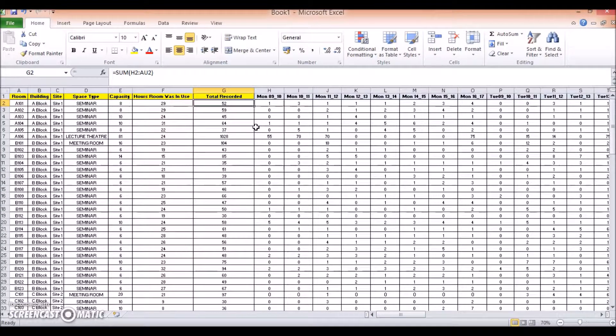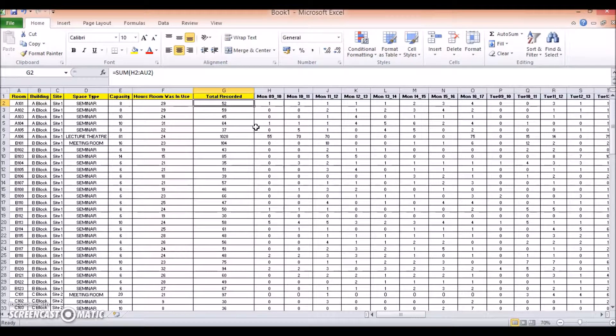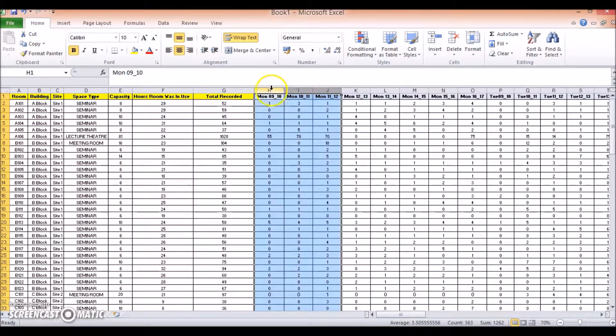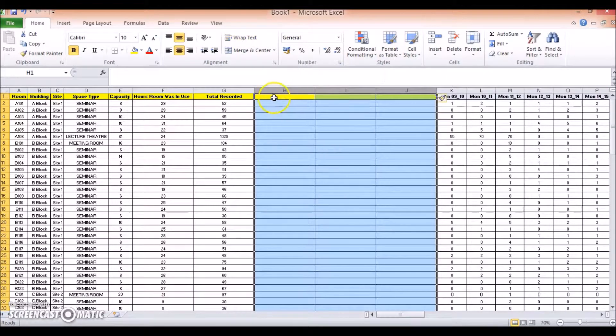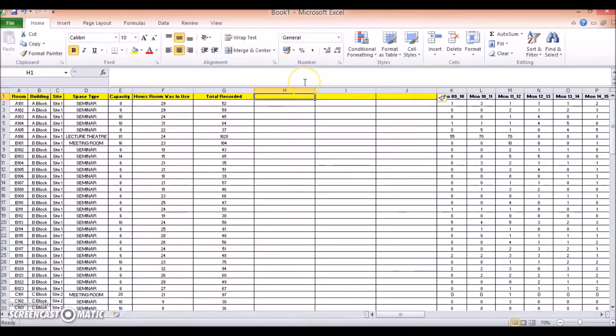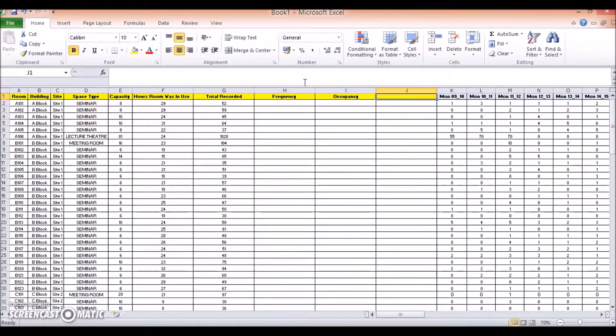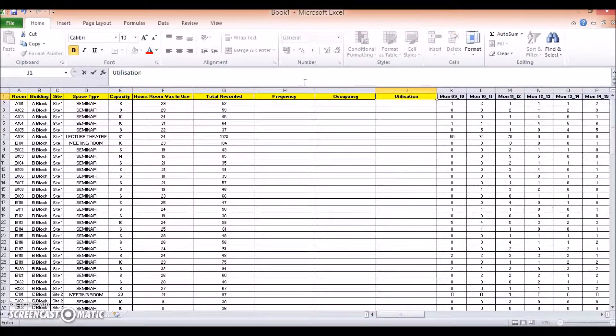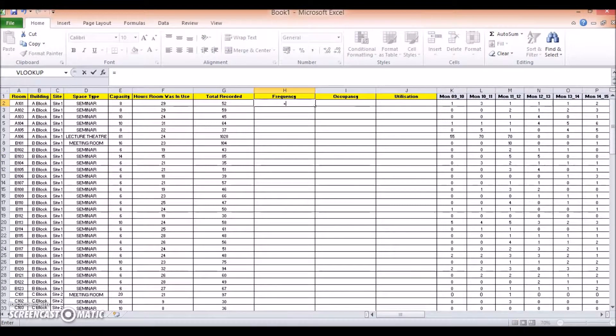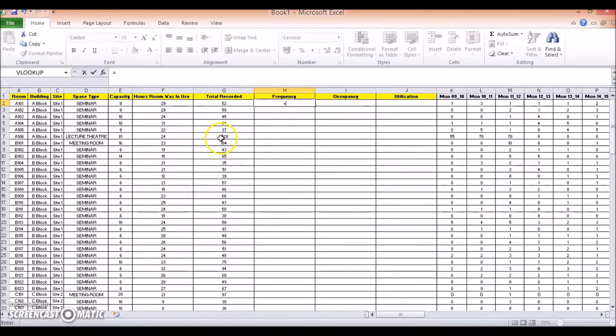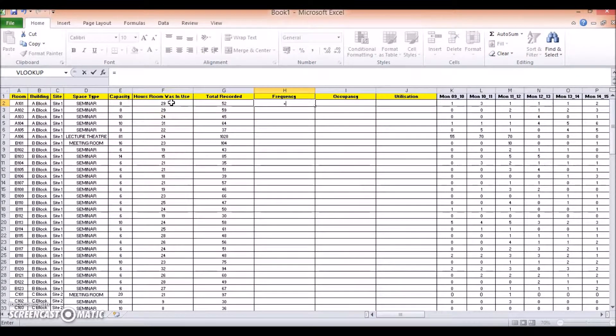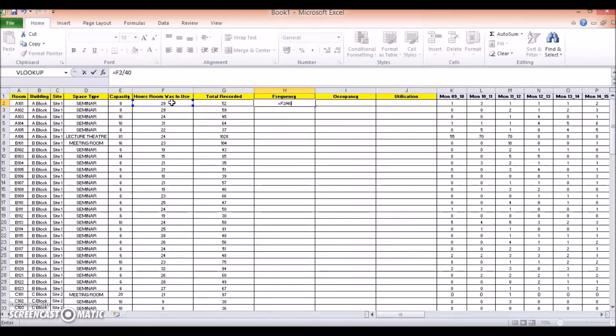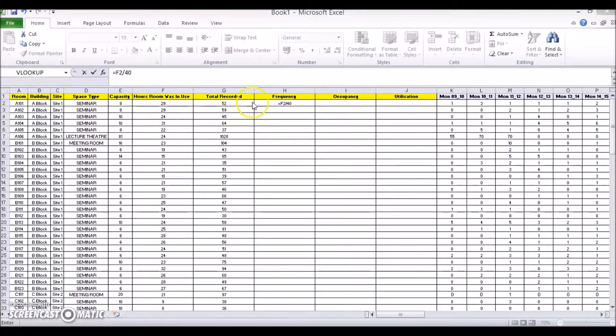Next up, I'm going to calculate the frequency rate. So let's do this, first we're going to add in three more columns, I'm going to label each of these frequency, occupancy, and utilization, just to save doing all three later. And then for my frequency, I'm going to put in the following formula. So this is equals the number of times the room is in use, divided by the total number of hours the room is available. So for this instance, we know it's available Monday to Friday, nine to five, which is a total of 40 hours.